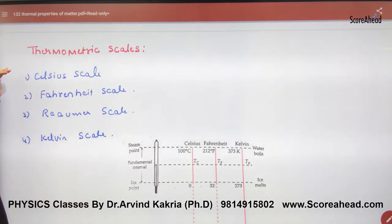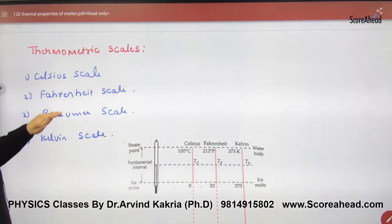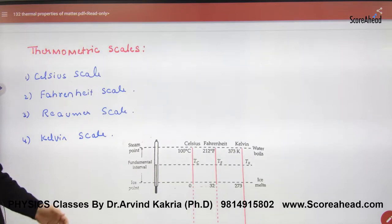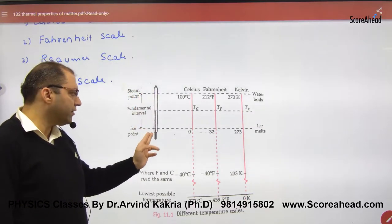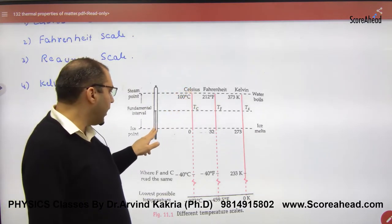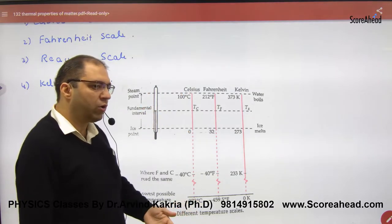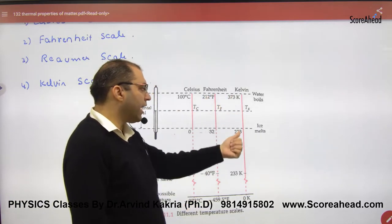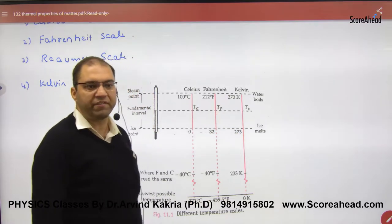The four scales are: Celsius, Fahrenheit, Réaumur, and Kelvin. The main ones are Celsius, Fahrenheit, and Kelvin. On a thermometer, there is an ice point and a steam point. For Celsius: ice point is 0°, steam point is 100°. For Fahrenheit: 32° to 212°. For Kelvin: 273 K to 373 K.